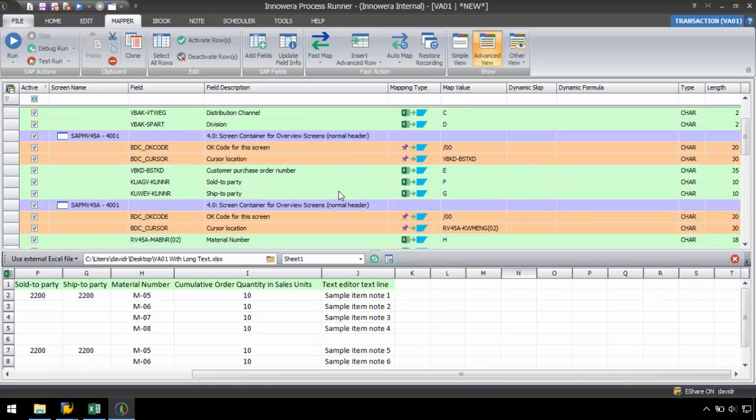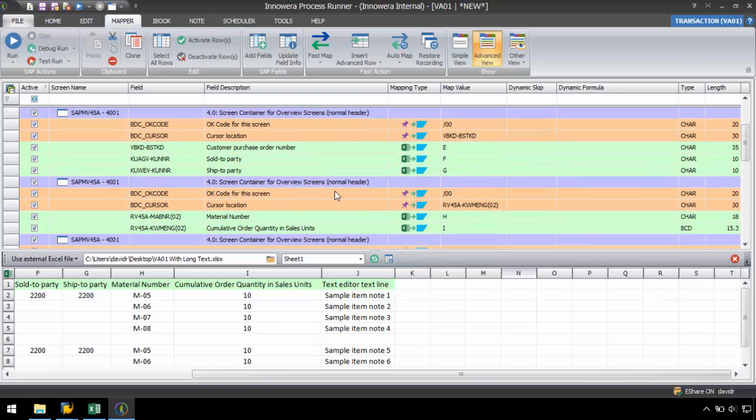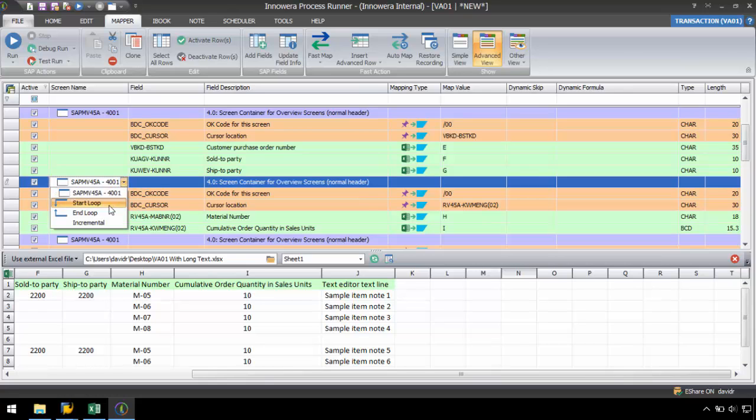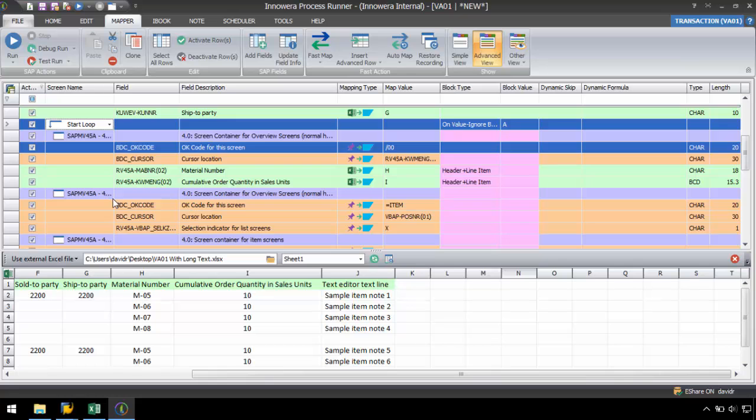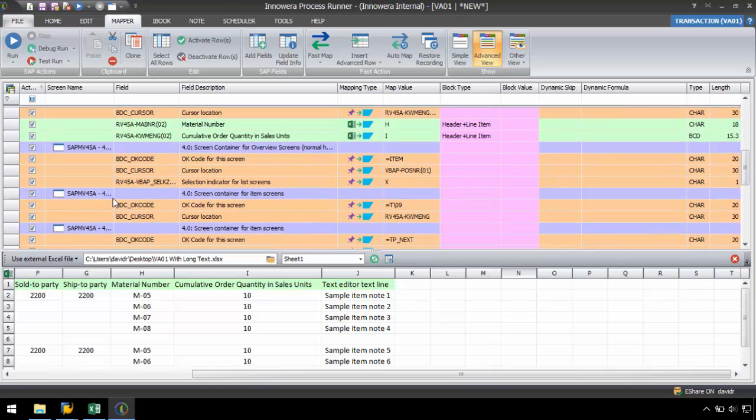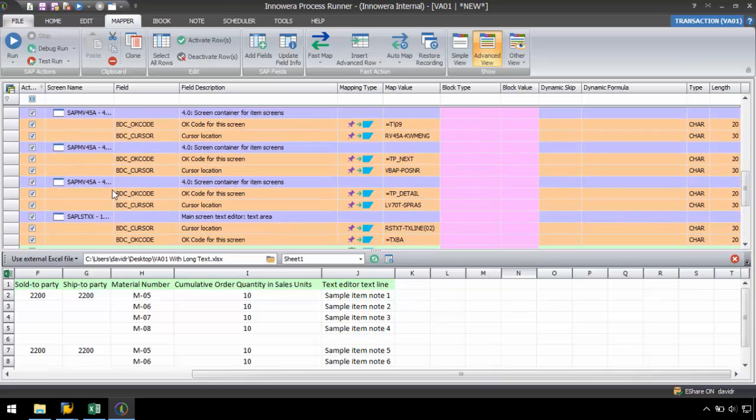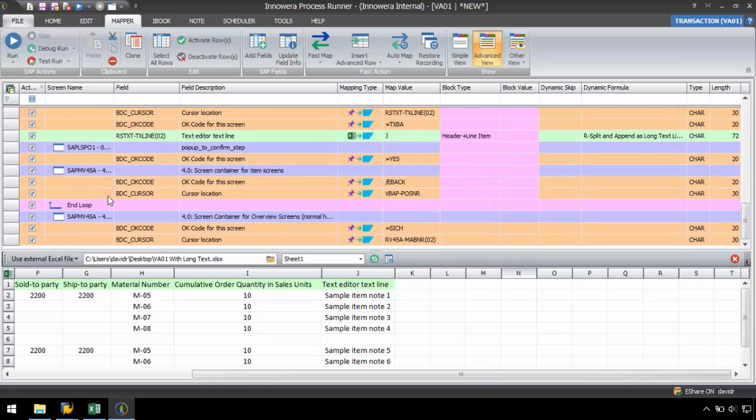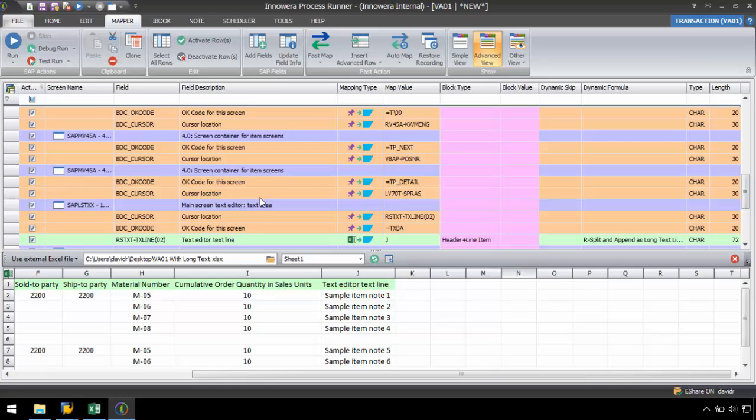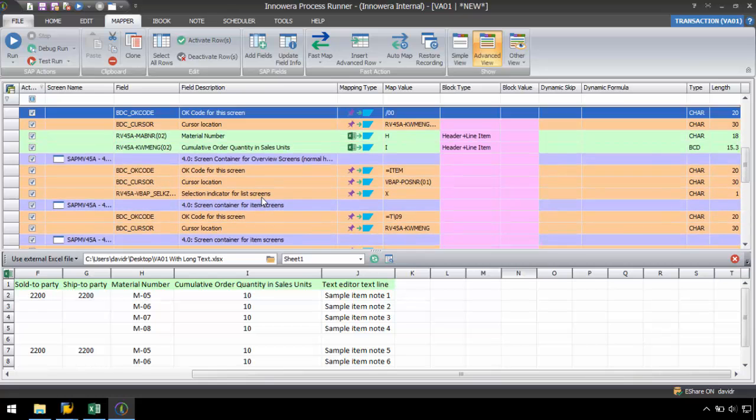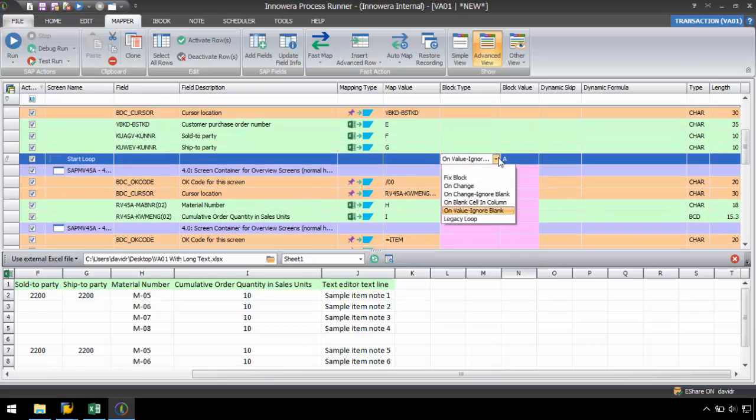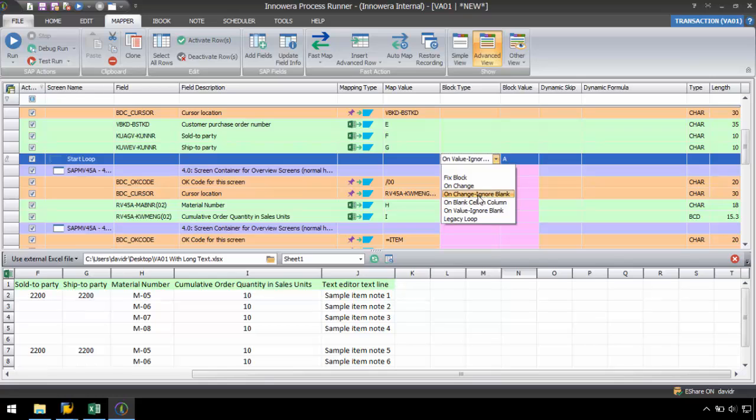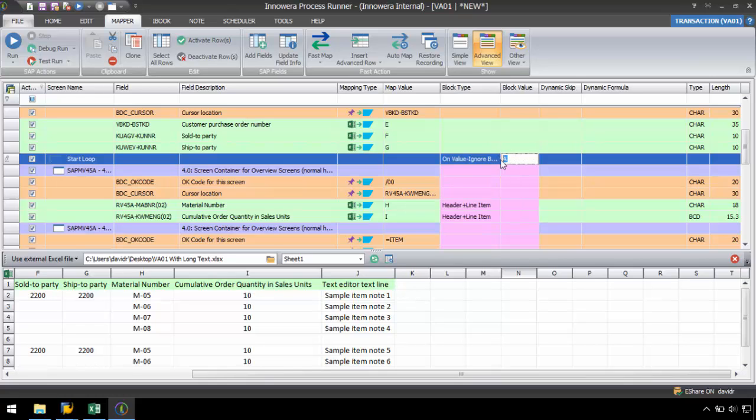So I will start the loop at the screen before the material number field as that is where the line items begin. An end loop will automatically be added just before the last save screen. I need to set a block type and block value for this loop which I can leave as onValueIgnoreBlank from column A. This will end the loop whenever the script encounters a blank value in column A.